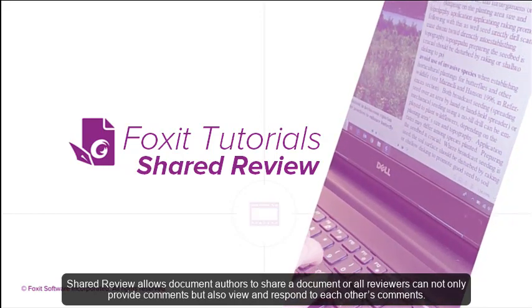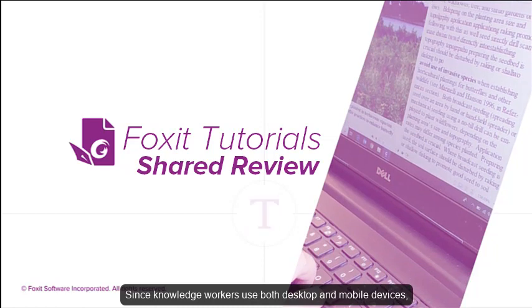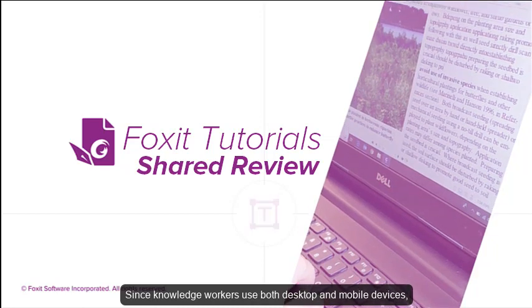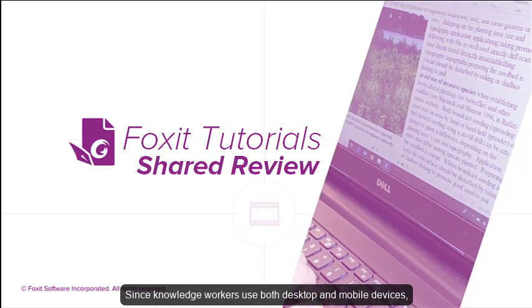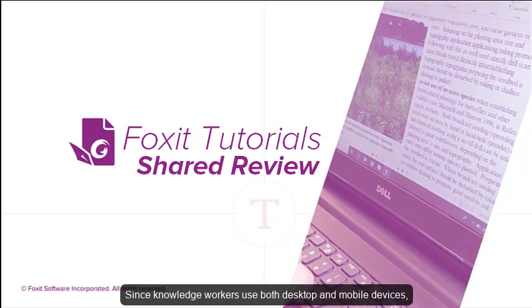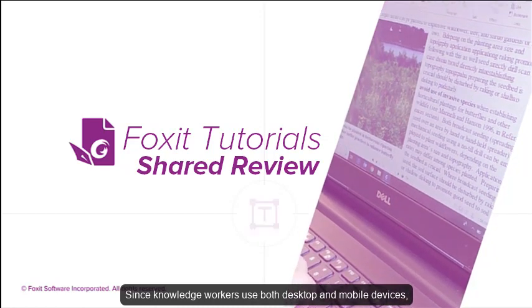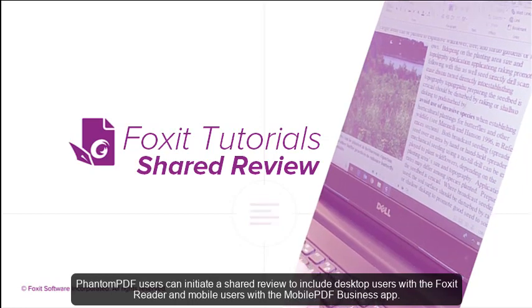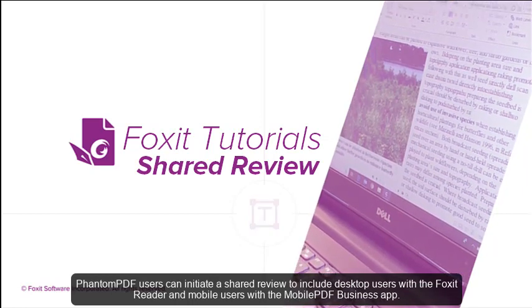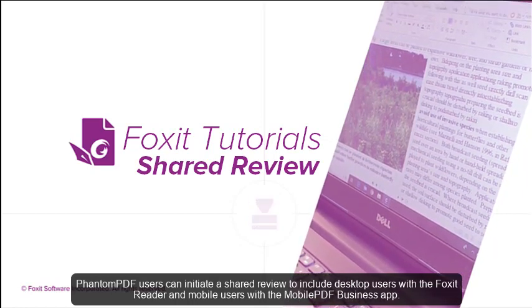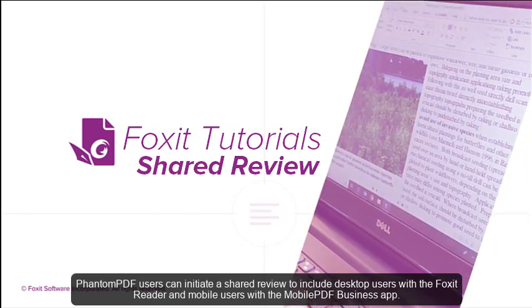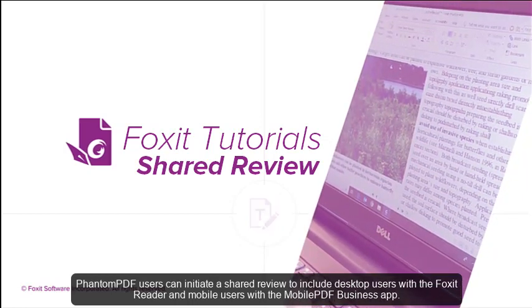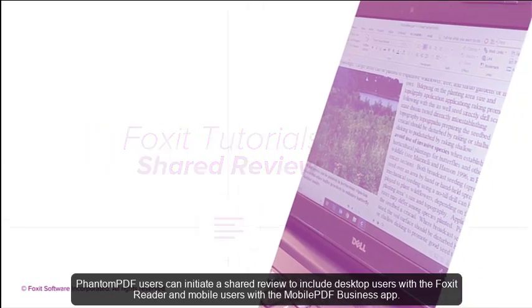Since knowledge workers use both desktop and mobile devices, PhantomPDF users can initiate a shared review to include desktop users with the Foxit Reader and mobile users with the Mobile PDF Business App.